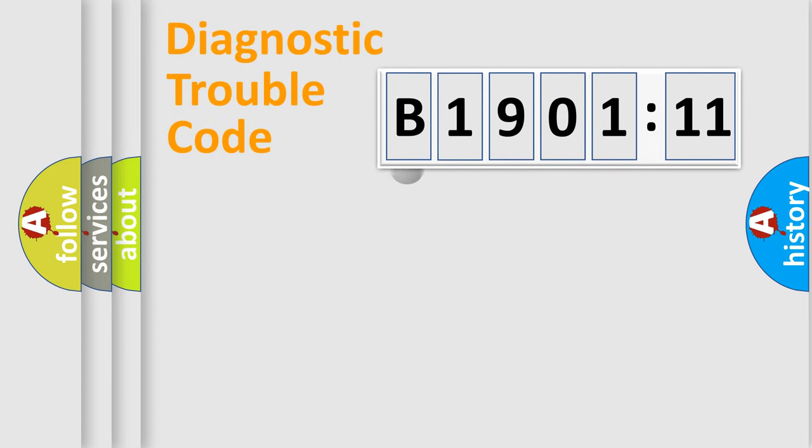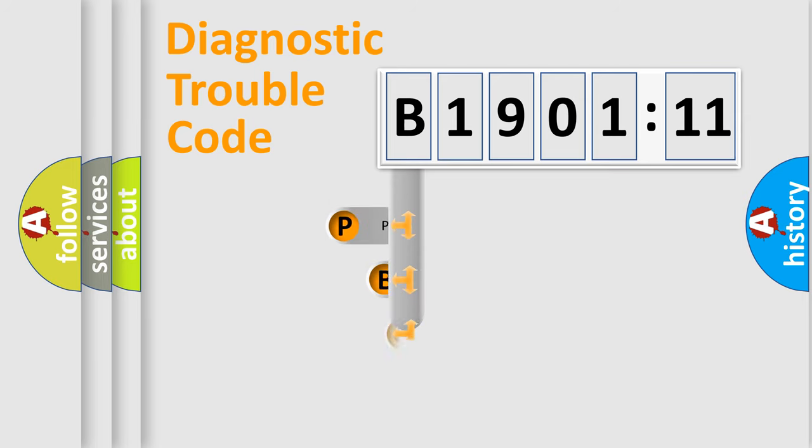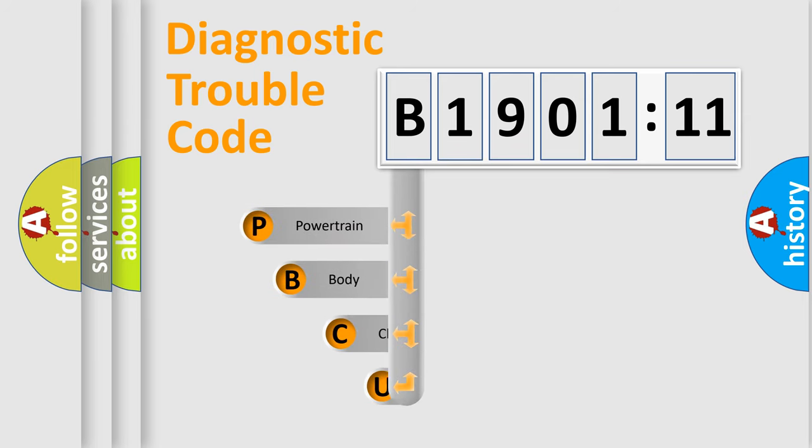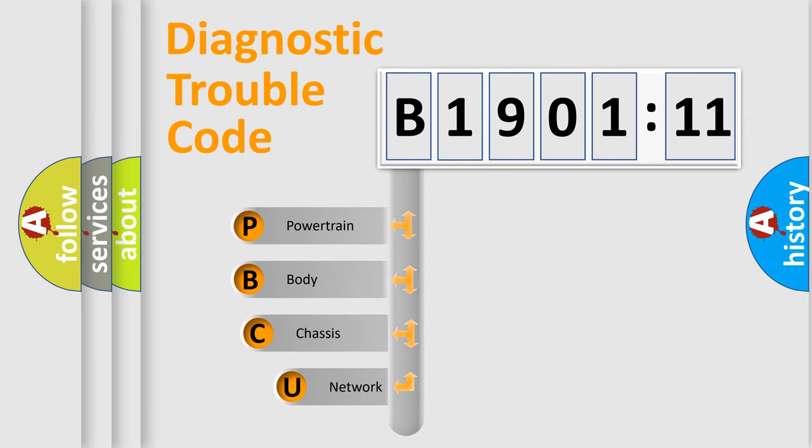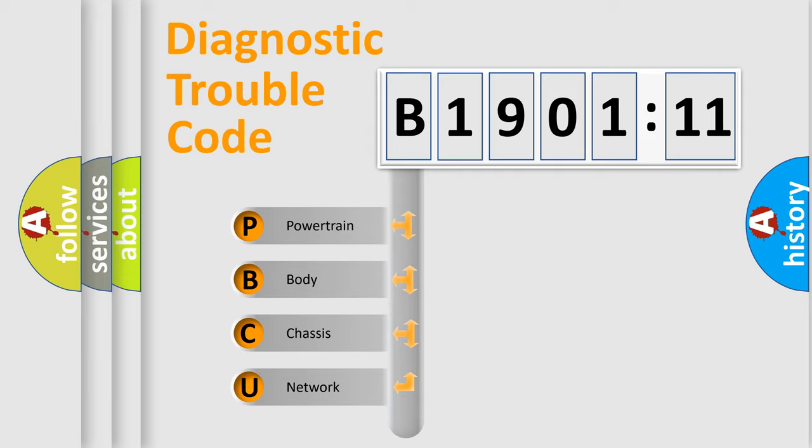First, let's look at the history of diagnostic fault code composition according to the OBD2 protocol, which is unified for all automakers since 2000. We divide the electric system of automobile into four basic units.